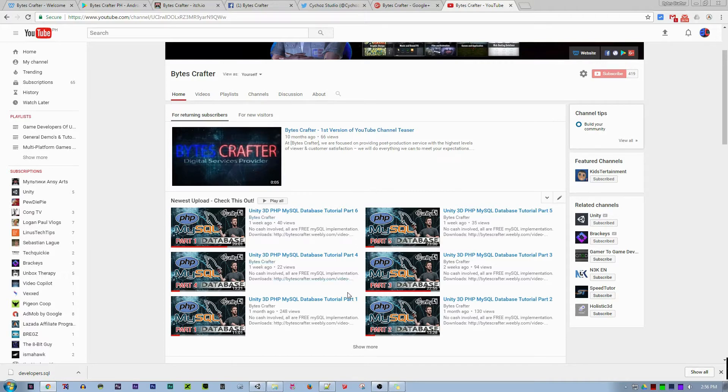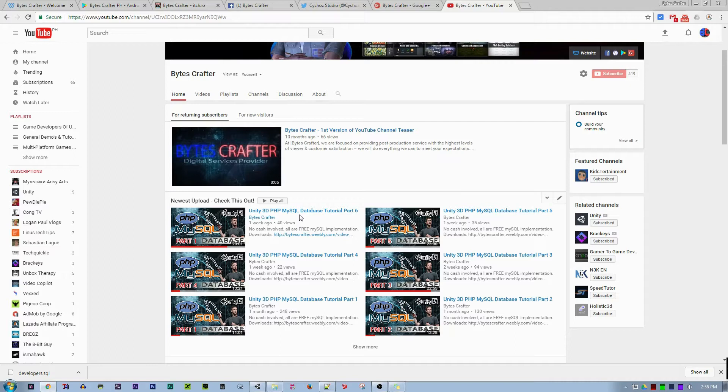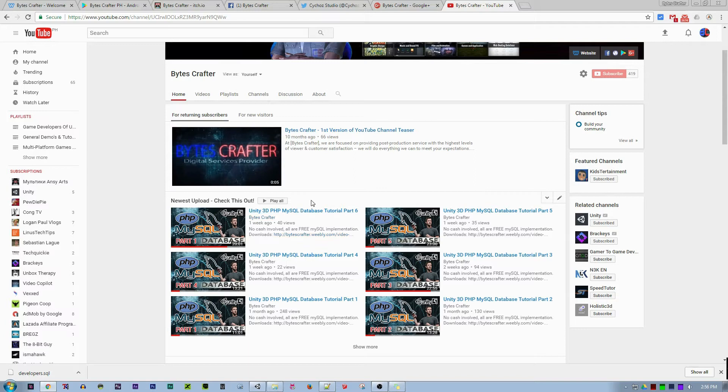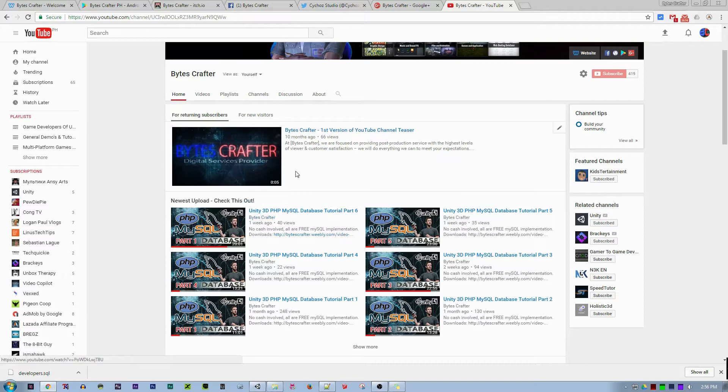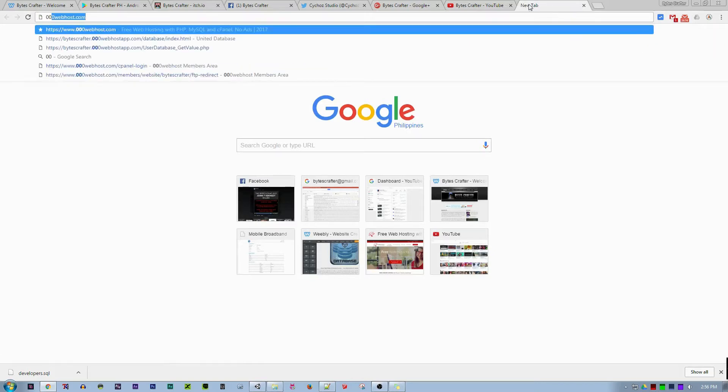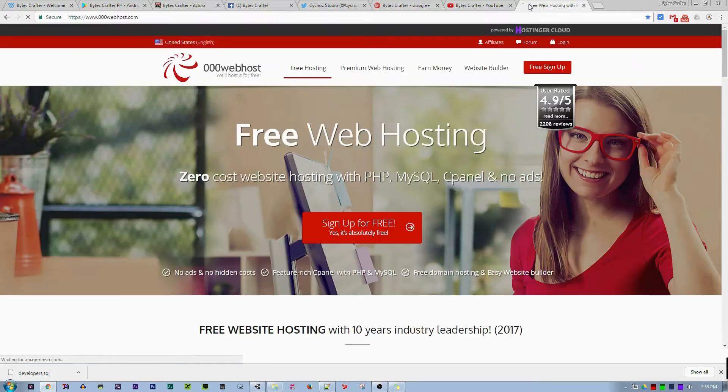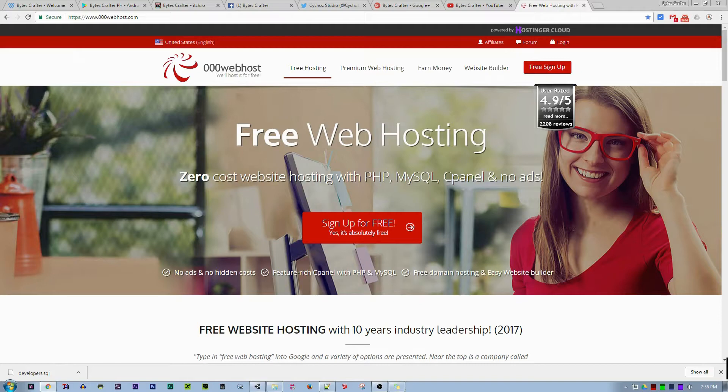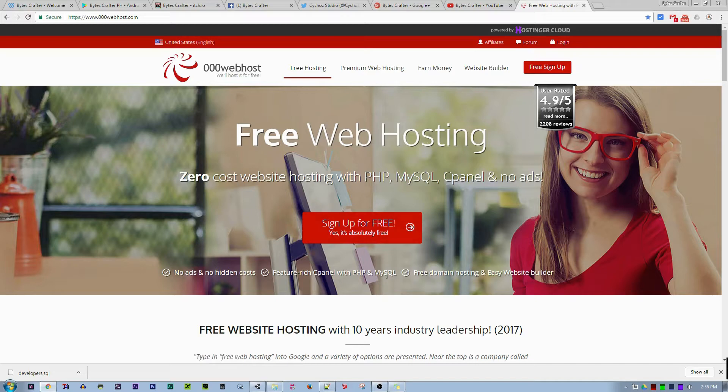As you can see, we finished part 1 through part 6 and we are now on part 7: making our PHP MySQL database online in an online server. Don't worry, I found an online server which is free, so let's start.